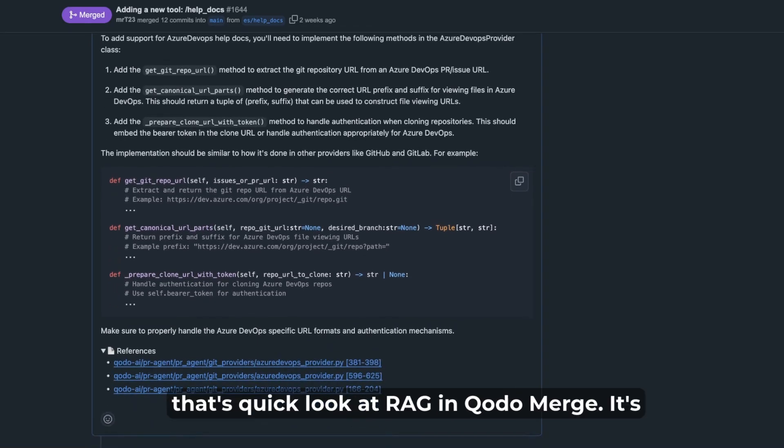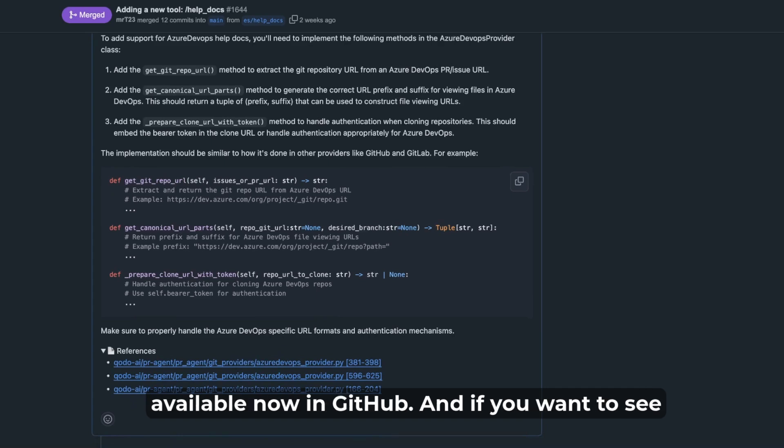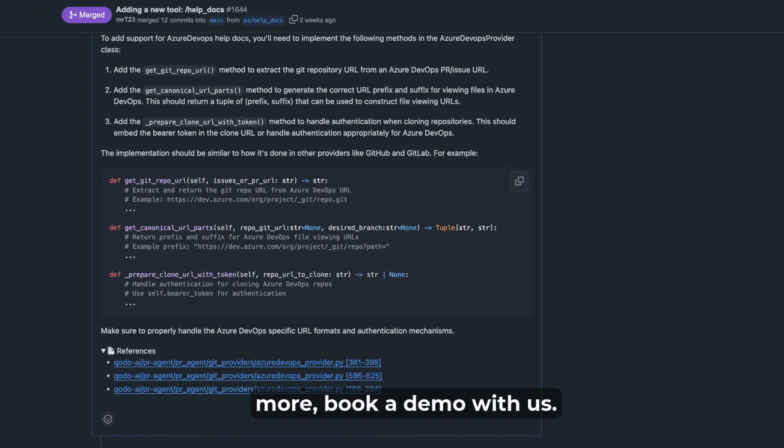So that's a quick look at RAG in Qodo Merge. It's available now in GitHub. And if you want to see more, book a demo with us.